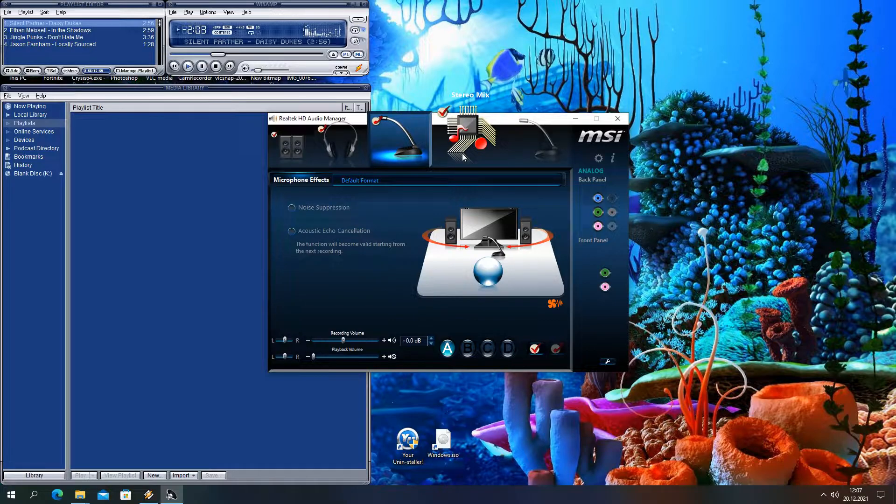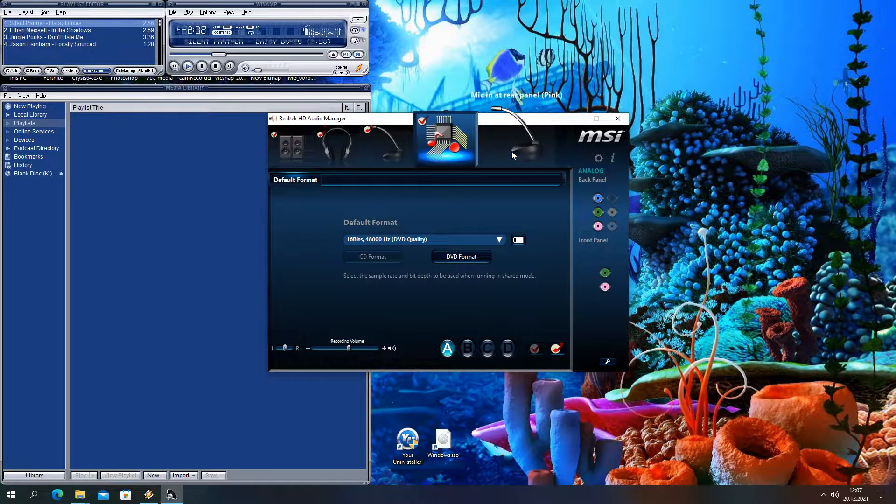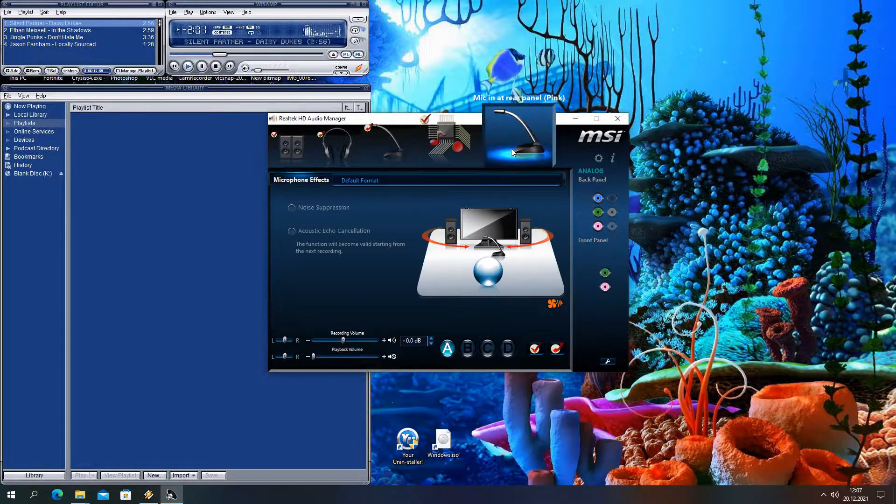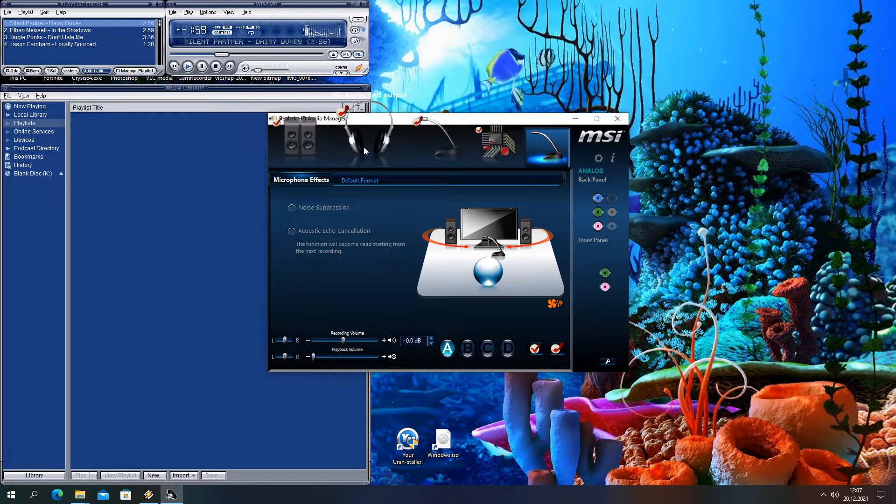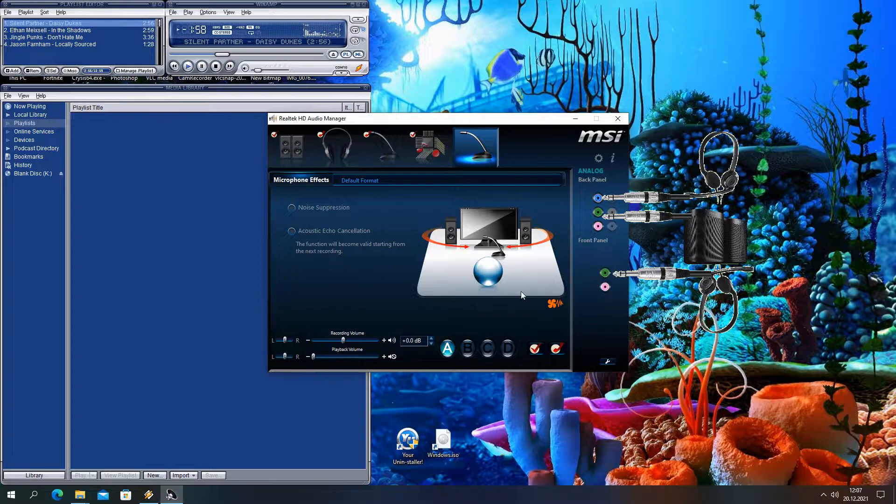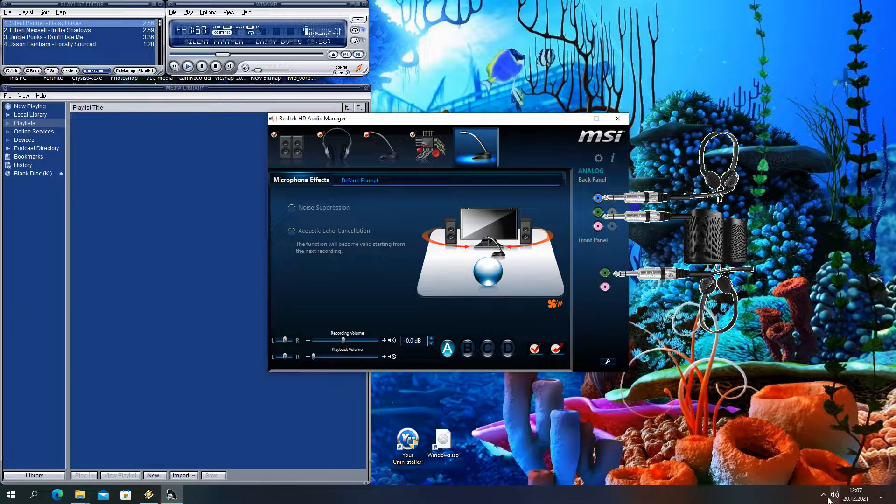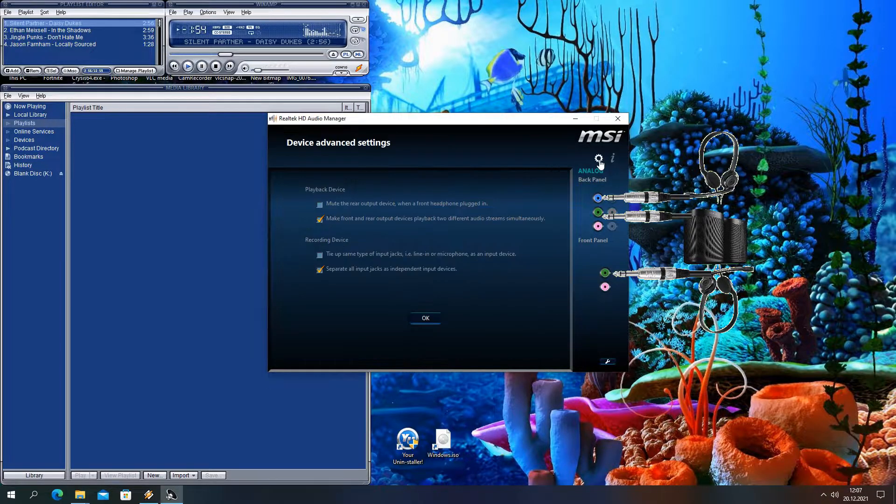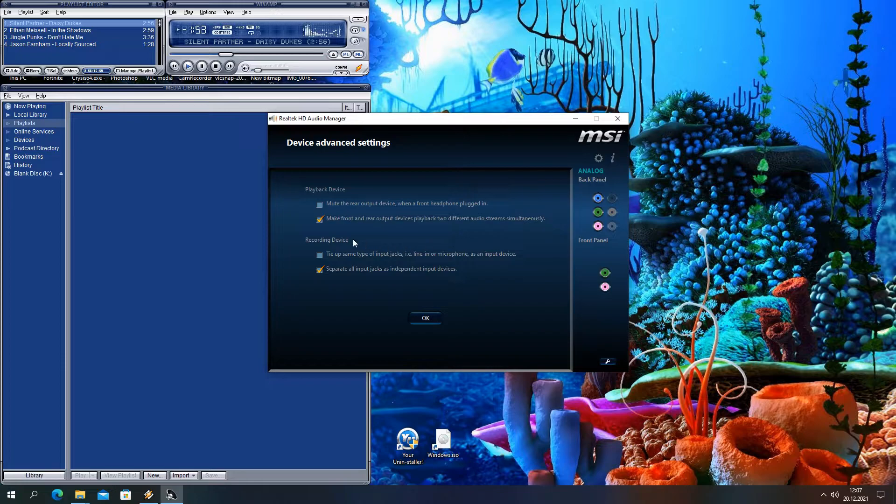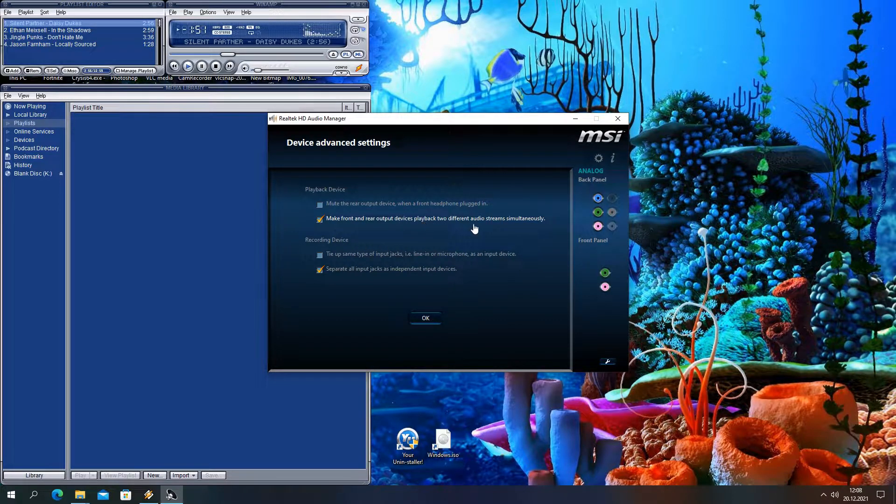But until then we found this workaround to make front headphones, rear headphones and speakers working all together. So first in Advanced Device Settings we separated all inputs as we show you here.